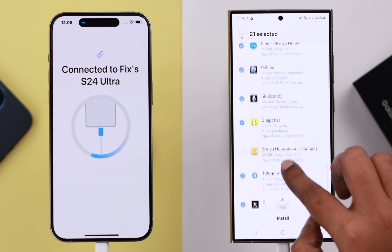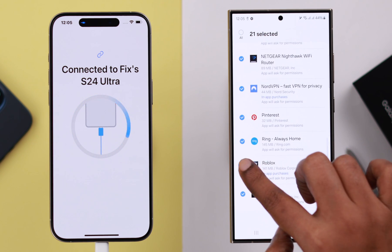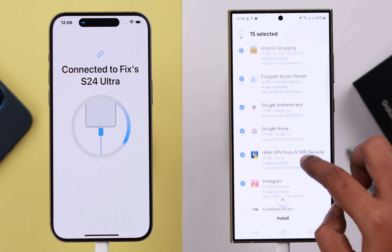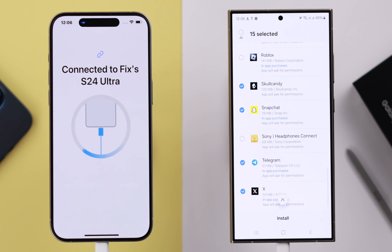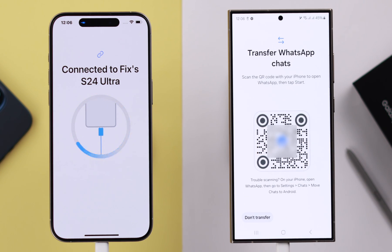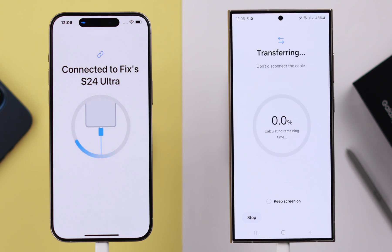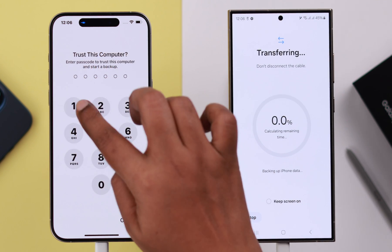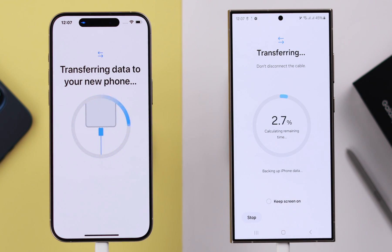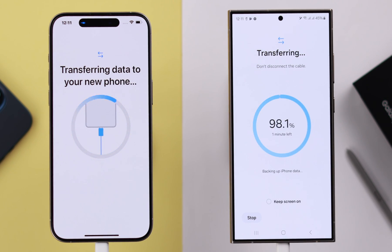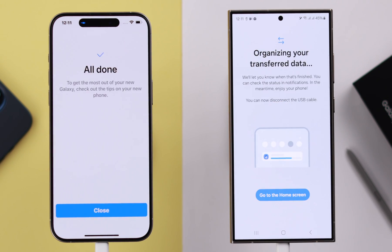Please remember, only the apps that are compatible with your Samsung phone will be transferred from your iPhone. After selecting which apps you want to transfer, tap on 'Install'. For now, I'm skipping transferring my WhatsApp, so I'm just tapping on 'Don't transfer'.